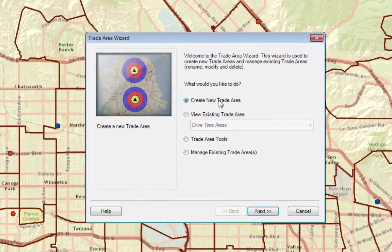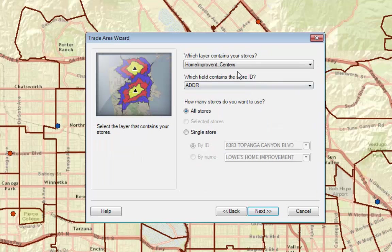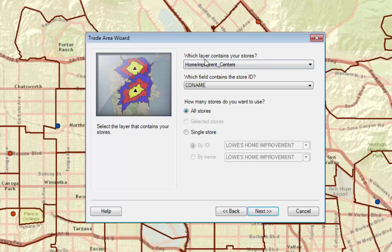We're going to create a new trade area today. Click Next, and from the list of popular trade area techniques, select Drive Time Areas. Click Next.